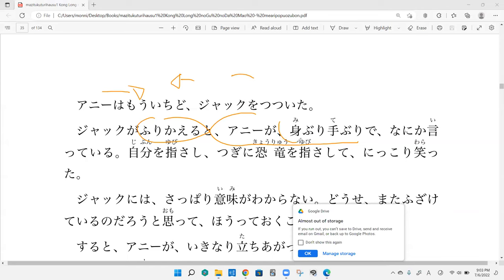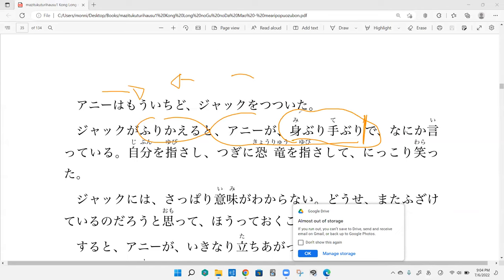Do you know what miiburi teburi means? I would assume shaking a body and hand or something. It does kind of mean that. Shaking body and hand actually means gestures, to make gestures.